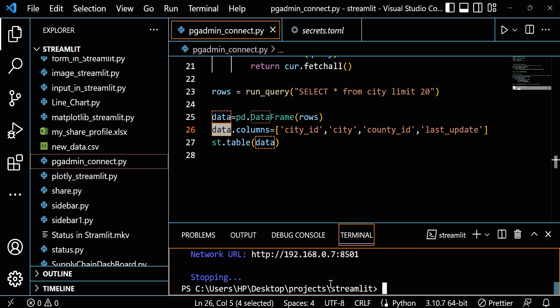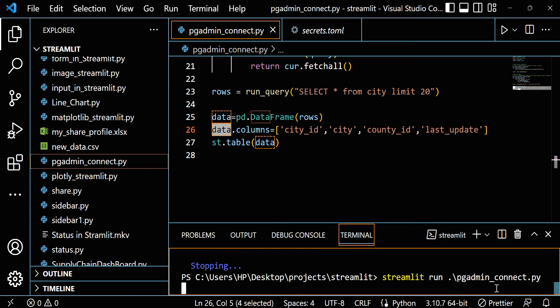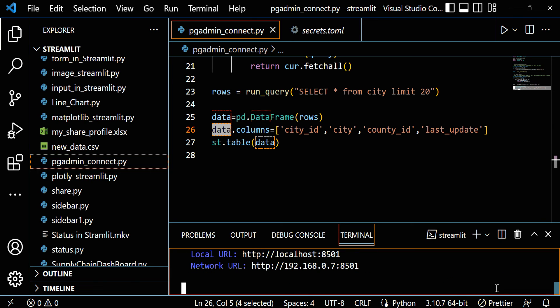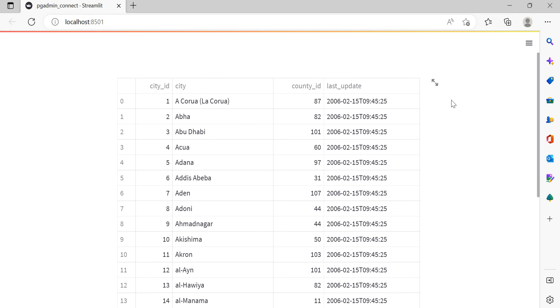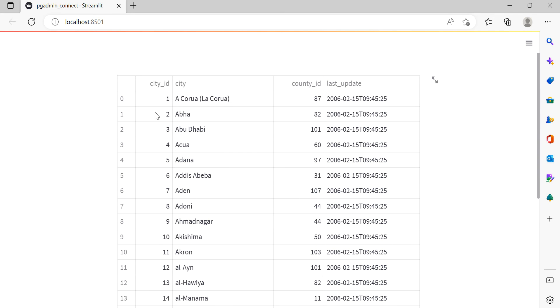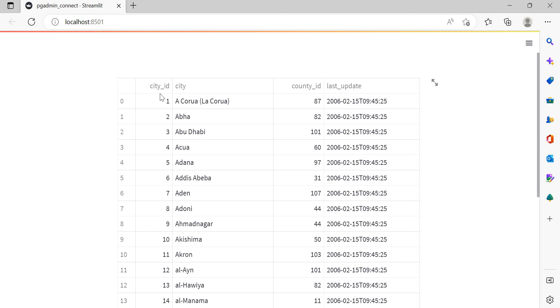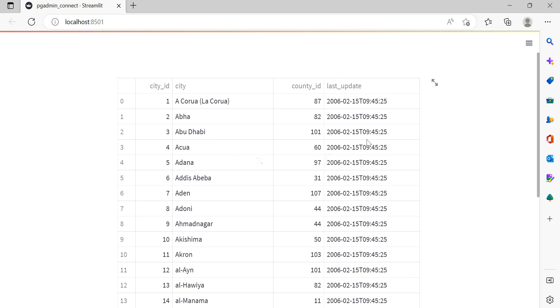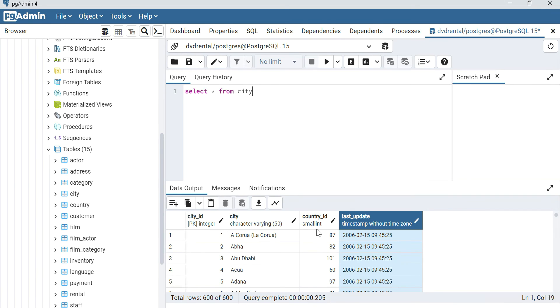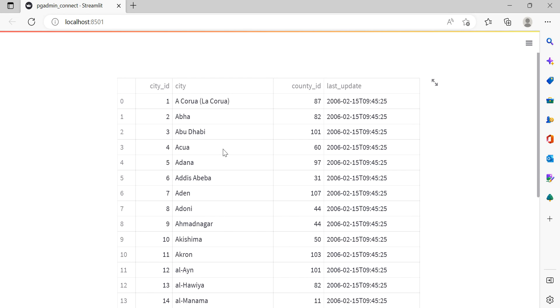Let me run this file: streamlit run pgadmin_connect.py. We're able to run it, let's check. Here we're able to get the data: city_id, city, country_id, and last_update. If you want to check, you can check in PostgreSQL too: city_id, city, country_id, and last_update - same data we got here. So in this way we can connect our database to Streamlit.